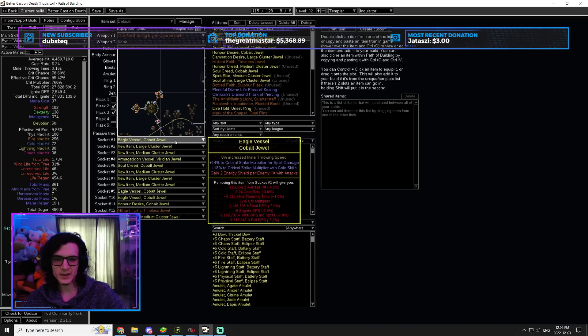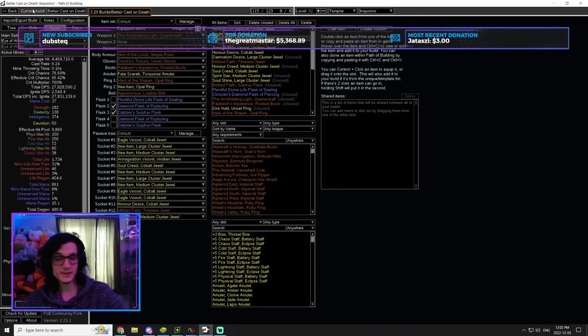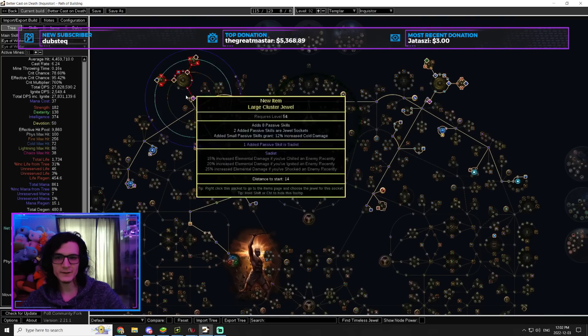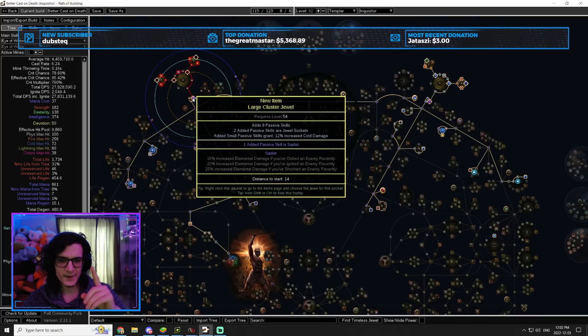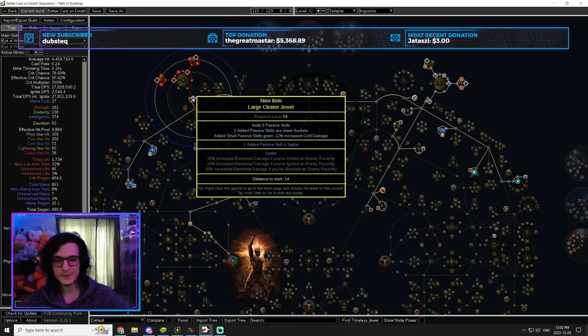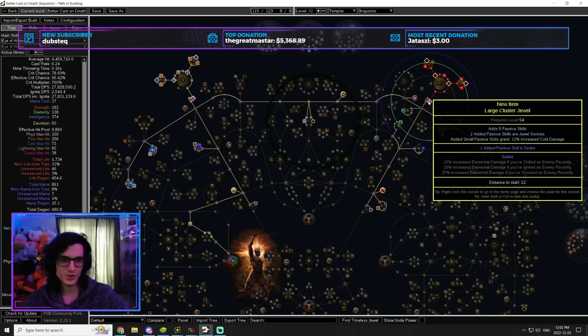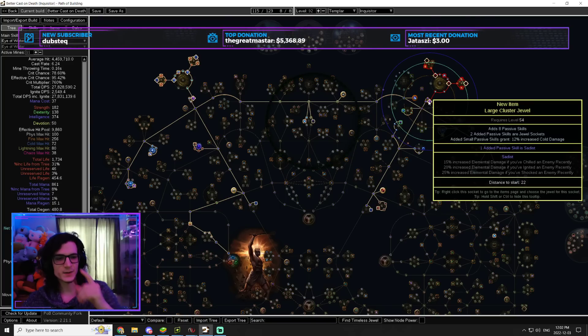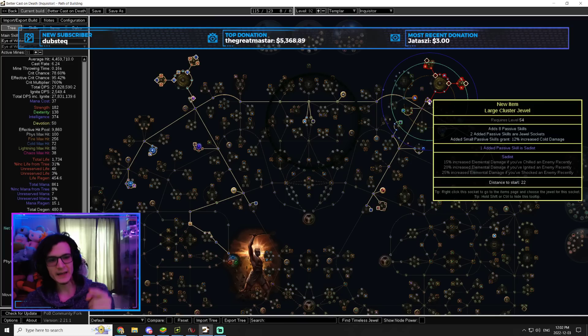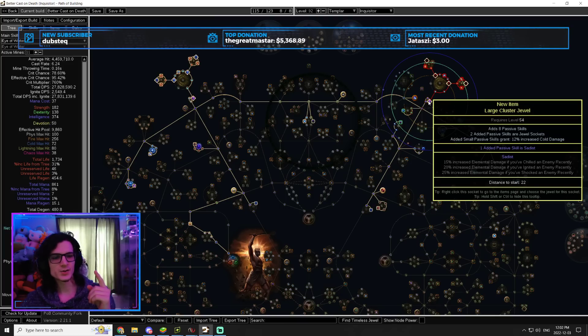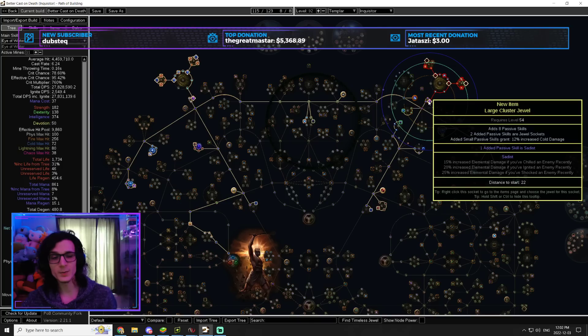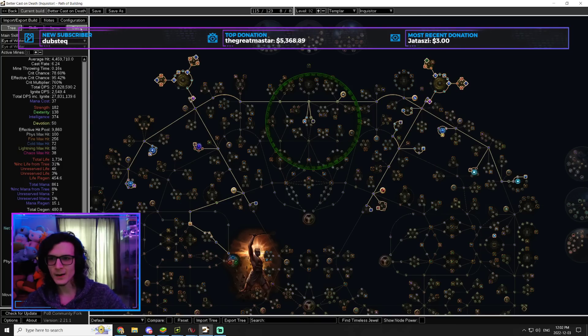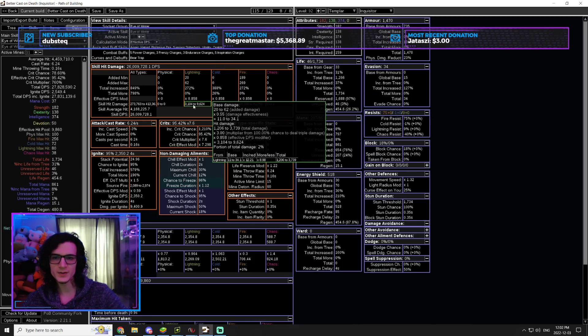Next, we are going to look at the jewels. The jewels are very simple. So, we're going to have two large clusters. These are cheap as dirt. They're one notable eight passive cold and it's just Sadist. So, you can just alt-spam for this and you're done. You're going to use two of these. Now, the reason for that is because we are going to take advantage of all three of those. We're going to take advantage of the chill, the ignite, and the shock. So, yeah, that's why we use these. These are really, really strong.